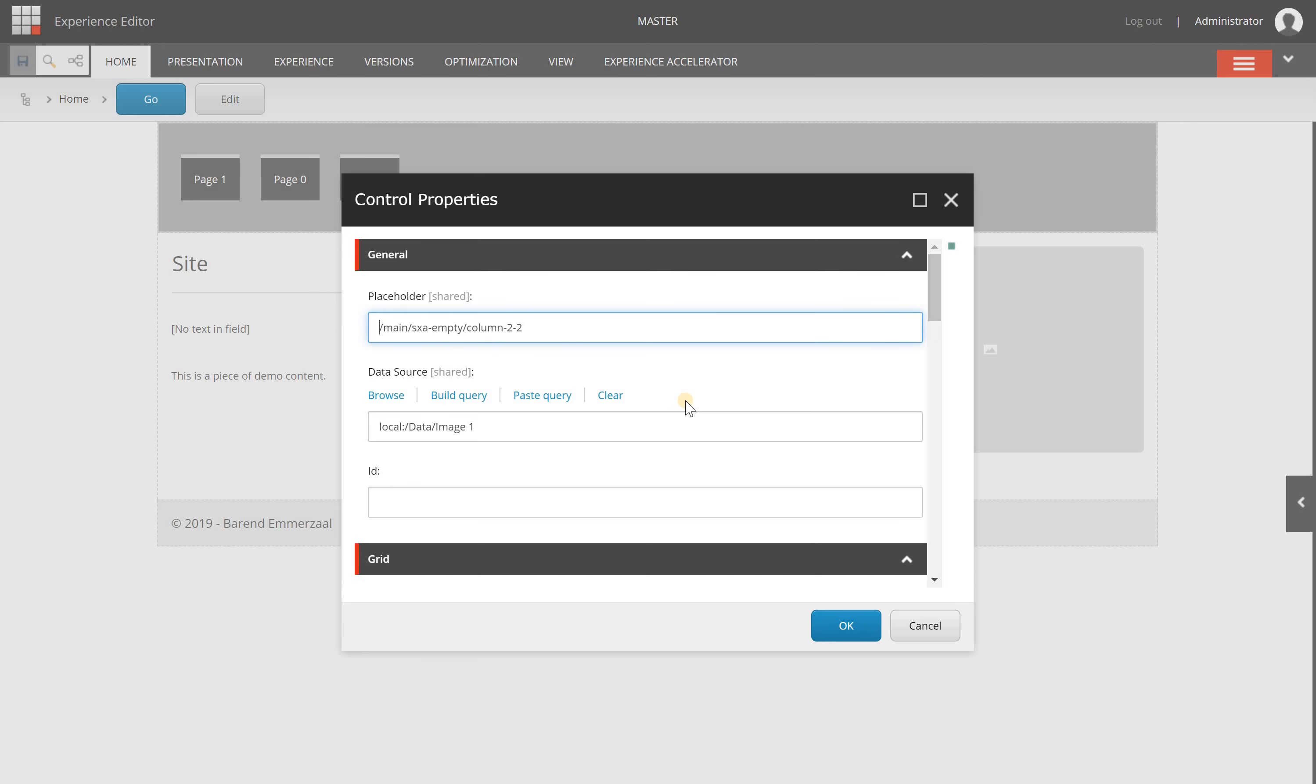This popup will appear and gives me options to configure how this component will behave. The options you see here can differ from what you'll see on your components because I'm using the Sitecore Experience Accelerator framework, which contains default components with default properties. In your situation, it can be different, so don't look for exactly the same things.